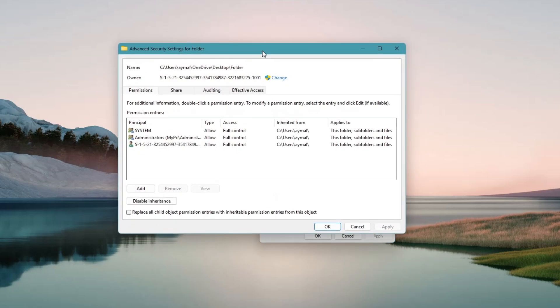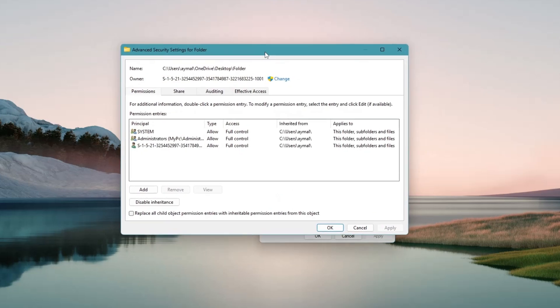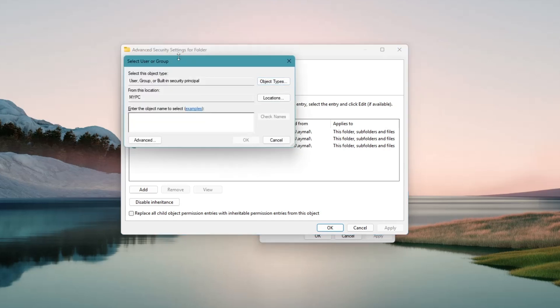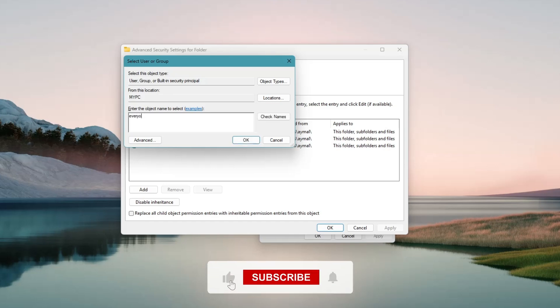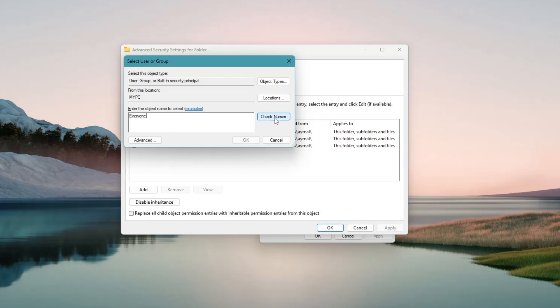In the Advanced Security Settings window, look for the section that says Owner. Next to that, you'll see a button that says Change. Click on that button. Now you'll see a space to type a name. Type the word Everyone in that box. Then click the button next to it that says Check names. Windows will underline the word if it recognizes it. Once it does, click OK.